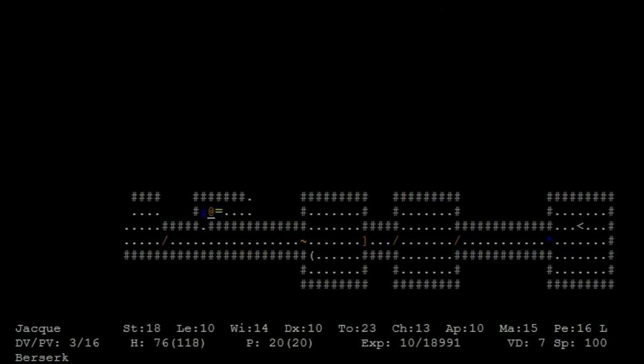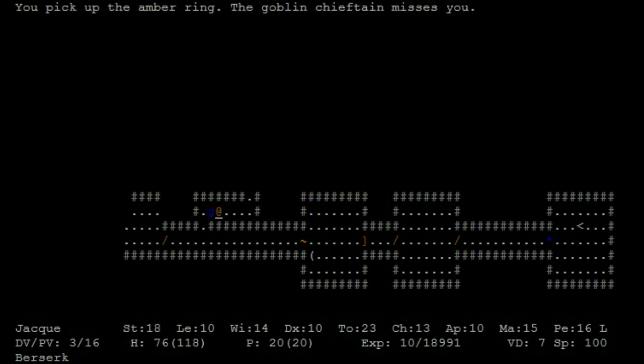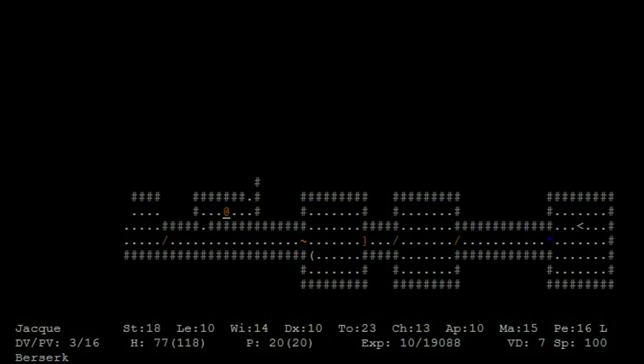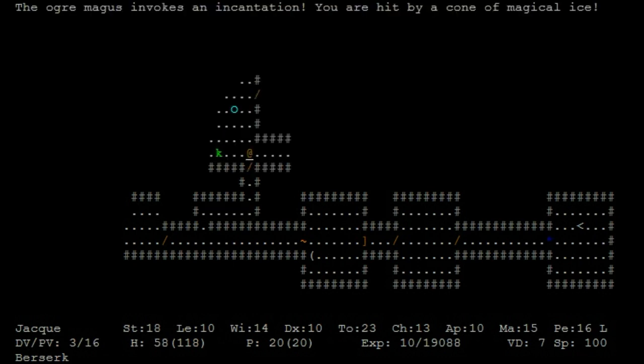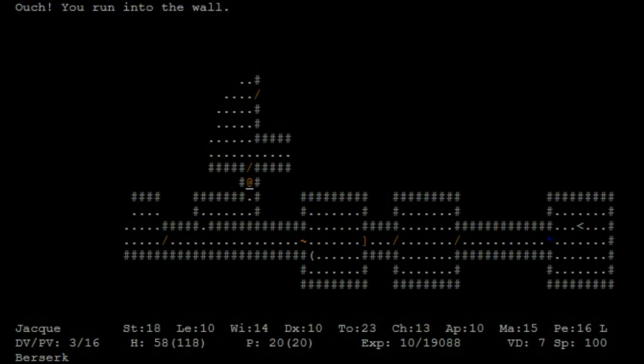Run all you want hill orc. Oh my. Ow, ogre magi, ogre magi, not cool.